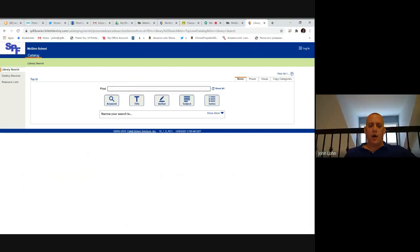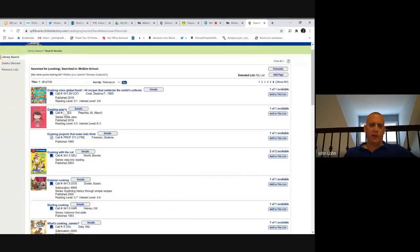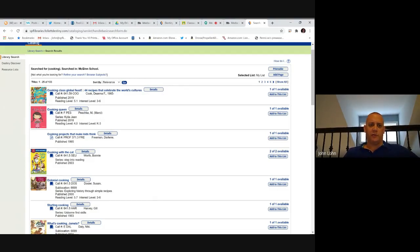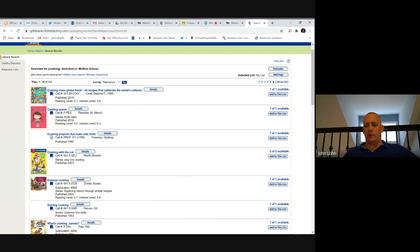If I want to know what kind of cooking books are in the library, I can simply type in 'cooking' and hit Enter, and it will provide a list of cooking books that we have. The title is here, what section of the library, the author's name, and the year it was published. If the book is available, it will say one of one available. If there are multiple copies, maybe one of two or two of two. If it says zero of one, it means it is currently checked out.